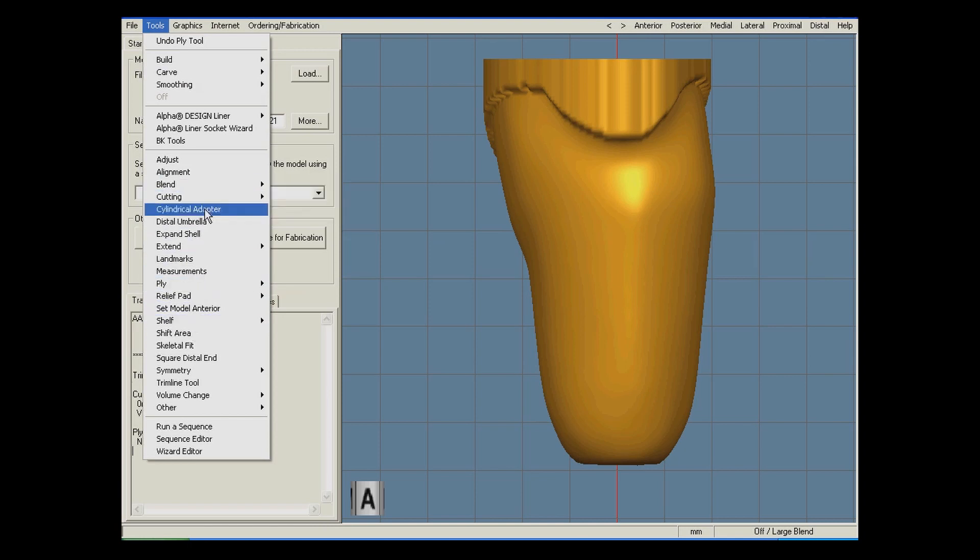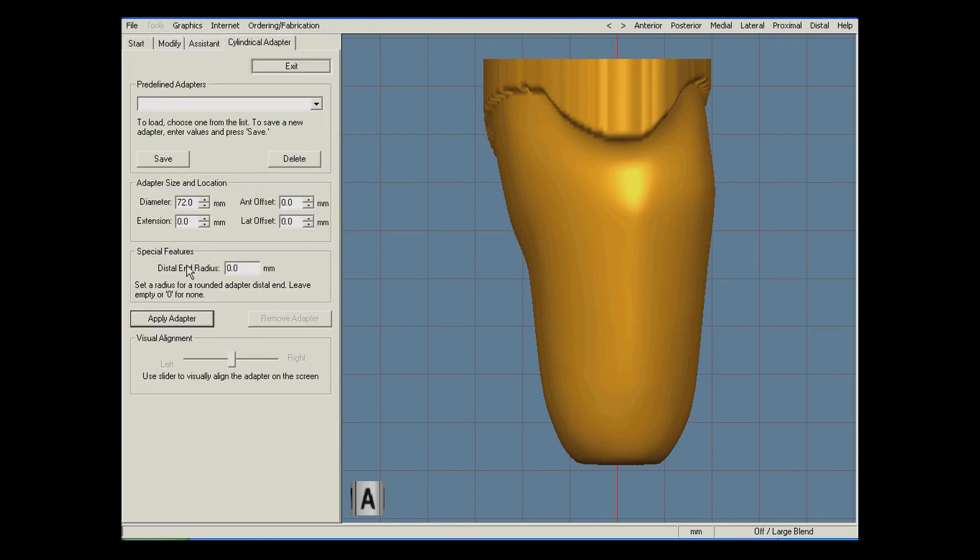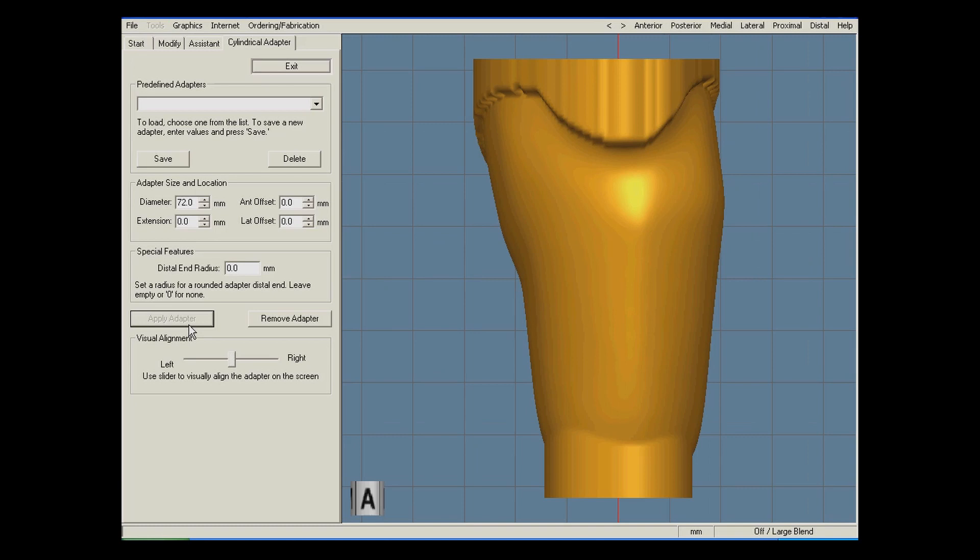Then, I will use the cylindrical adapter tool to help align the socket into its final position. It is important to note that the alignment should be done by moving the socket, never moving the cylindrical adapter.